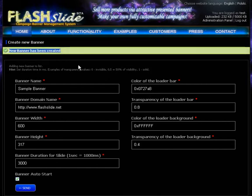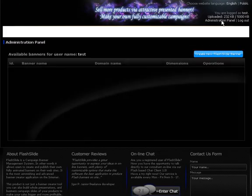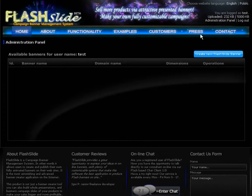After clicking send we will get this message that banner has been created, so let's go to the administration panel.